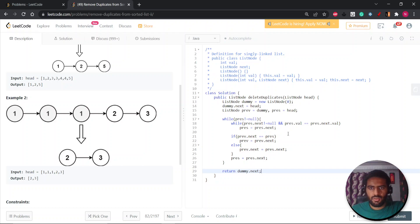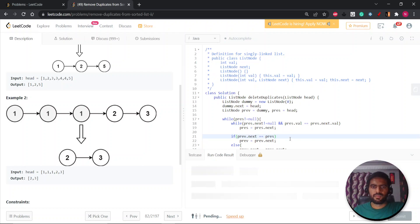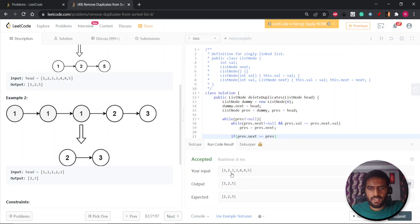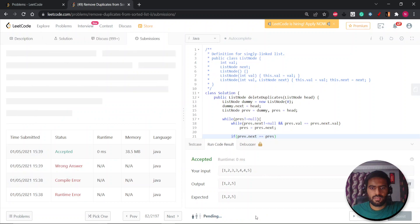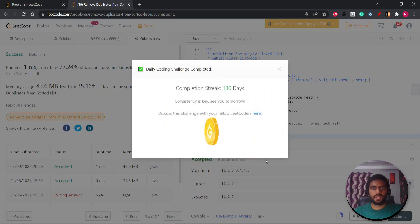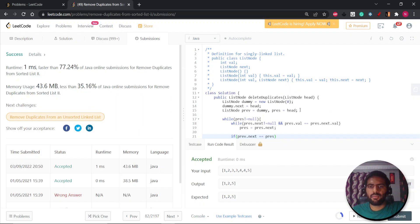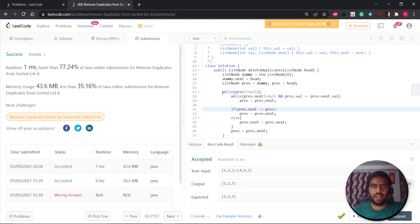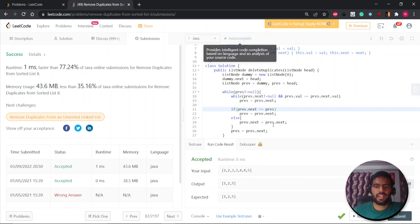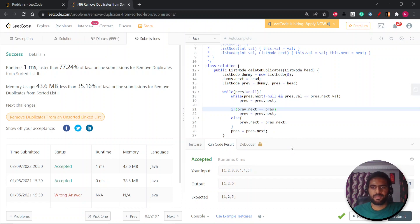Let's run the code. As you can see, three and four are duplicates and they are removed. Let's submit it. Code is submitted. Time complexity: we iterate the whole linked list once, so it is O(n) where n is the size of the linked list. Space complexity is O(1). Hope you like it. Thank you for watching. If you have any doubts or concerns, I've attached our Telegram group link. You can ask anything. Thank you. Bye.